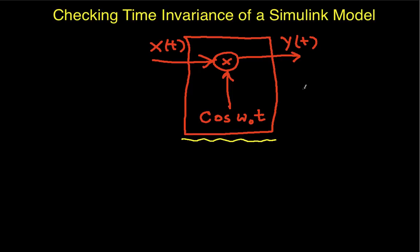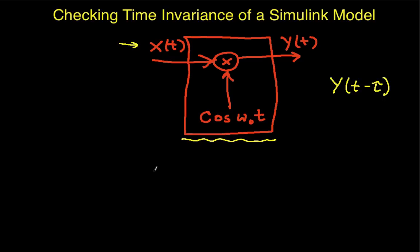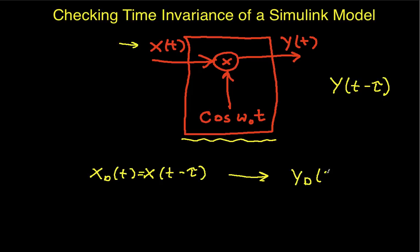The way you can check to see if a system is time-invariant is put a signal into the system, get the output of the signal, and then delay the output by some value tau. And then you take your input, delay it by tau, run it through your system. In the previous videos, we've called this x sub d for delayed. This gives you y sub d. And the question then is whether or not these two guys are equal.